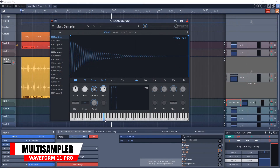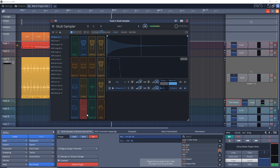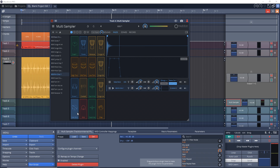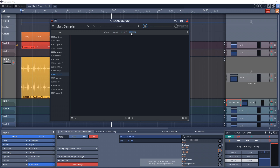Next up is the multi-sampler. This sampler will allow you to record from pretty much any audio source, including your web browser. I know I've seen in the comments people asking how to sample from YouTube and use it within Waveform — this is probably the easiest way. You can easily import and slice audio and convert your audio to MIDI.